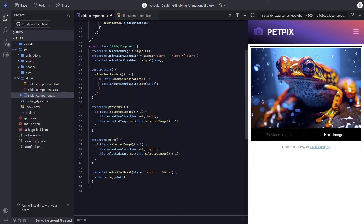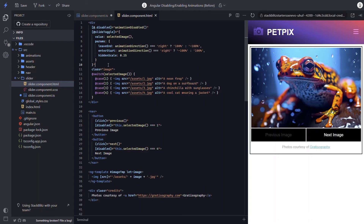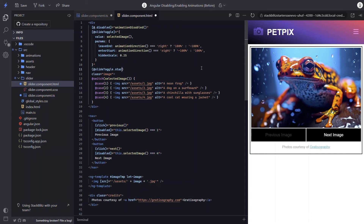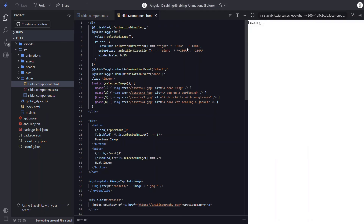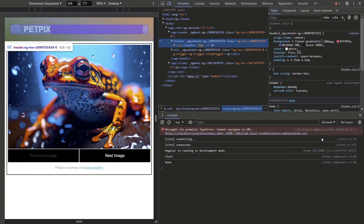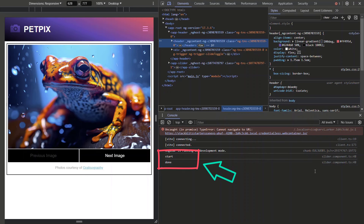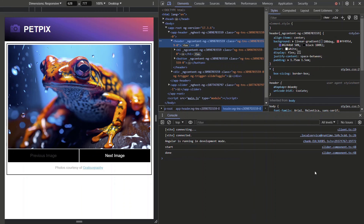Now in the template, on the div with our animation, let's add a start event binding and call our new function passing a value of 'start'. Then let's do the same for the done event. After saving, I'll open the example in its own window and open the dev tools console. We can see that both the start and done events were logged out, meaning both events ran even though the animation was disabled. So not a huge deal, but something to be aware of — it's definitely thrown me off in the past.